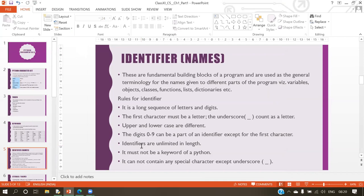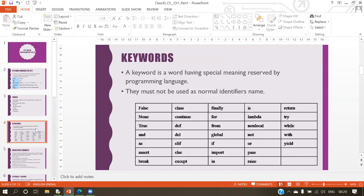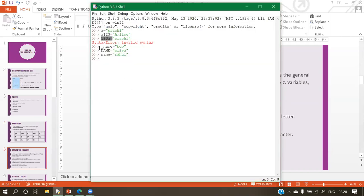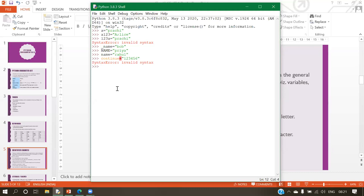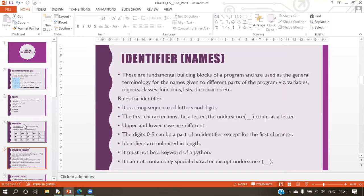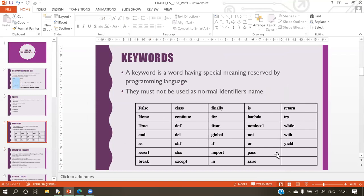Identifiers are unlimited in length — there's no restriction on using one letter, two letters, or ten letters. Also, an identifier must not be a Python keyword. For example, if you try to use 'continue' as a variable name, Python will change its color to orange indicating it's a keyword, and assigning a value to it will give an error.